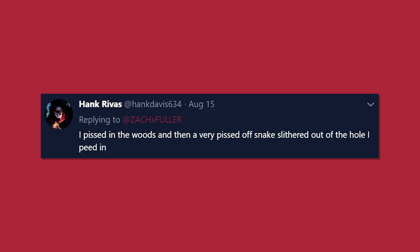I pissed in the woods, and then a very pissed off snake slithered out of the hole that I peed in. A pissed off snake? Sounds like he's a pissed on snake. Okay, I'm sorry.